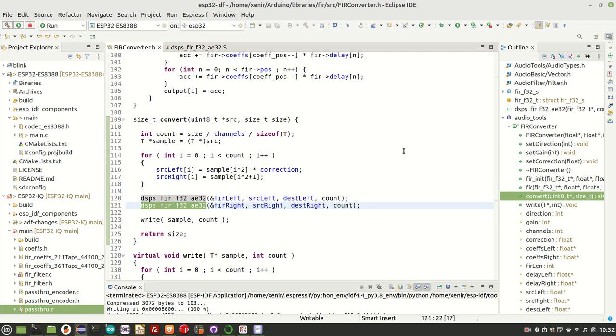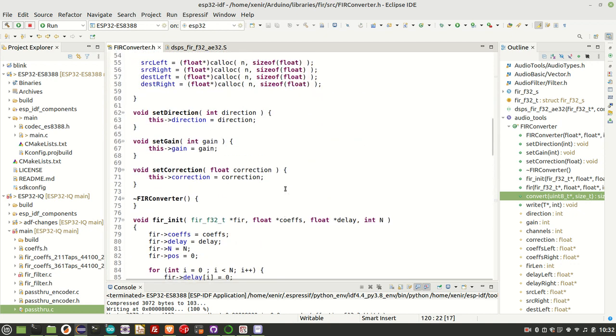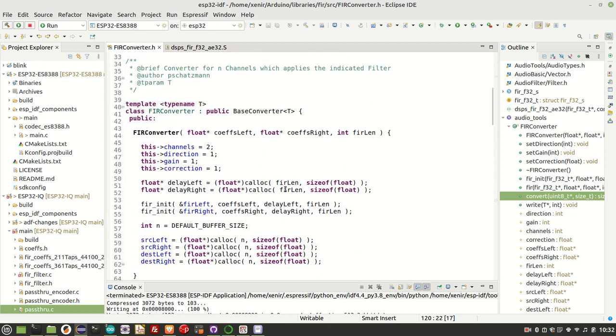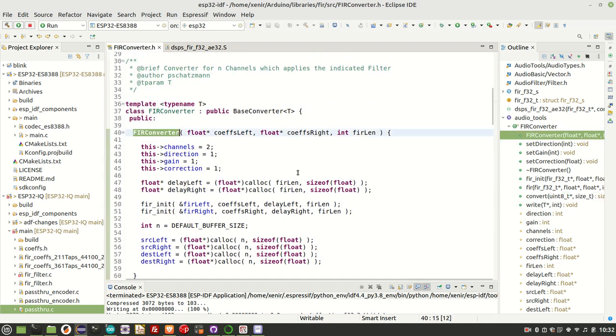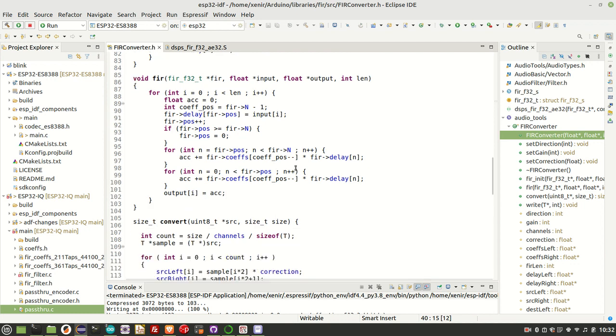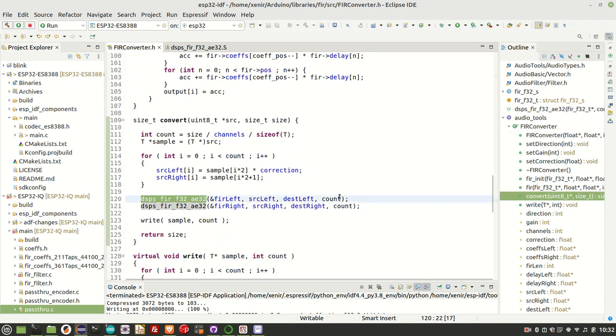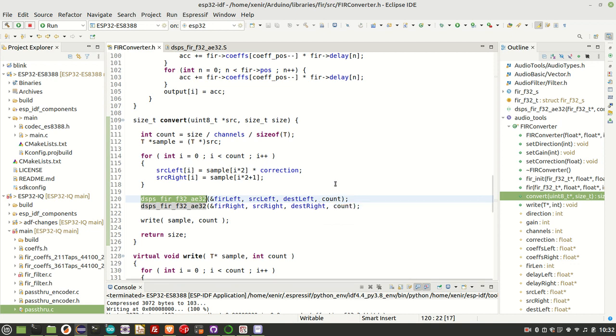So I thought it might be an interesting exercise to try and get that working in the Arduino environment, again using the Arduino audio tools. But instead of using the inbuilt FIR algorithm in the Arduino audio tools, to replace it with my own, which uses the Espressif Assembler FIR implementation. So I have been successful there, and you can see I've created this new FIR converter class.